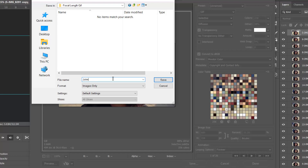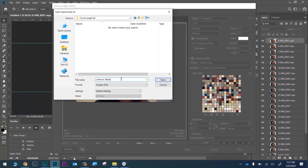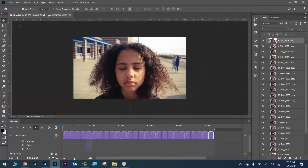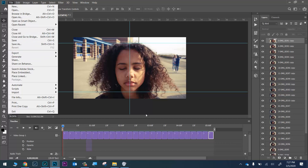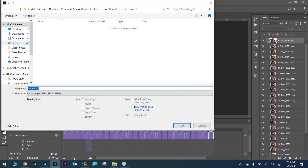Save the file with your last name, comma, space, first name. If you don't name it correctly, I won't be able to grade it. Don't change any other settings — just click Save. Before closing Photoshop, also go to File > Save to save the project file. We saved a GIF, but we haven't saved the Photoshop project itself. Save it in your period folder in the photo drive, name it something like 'focal length gif,' and make sure it's saved as a Photoshop document so you can reopen it later if you need to make changes.